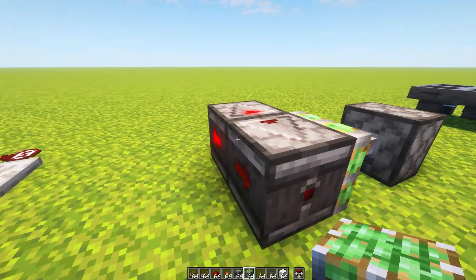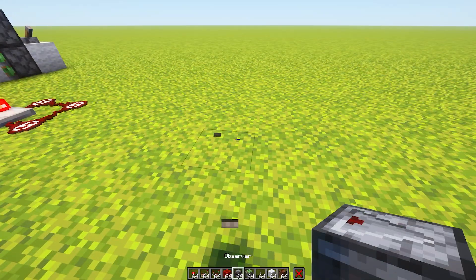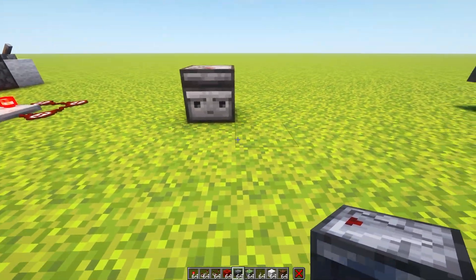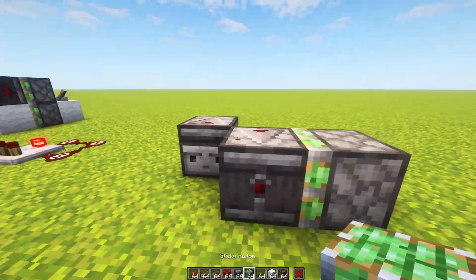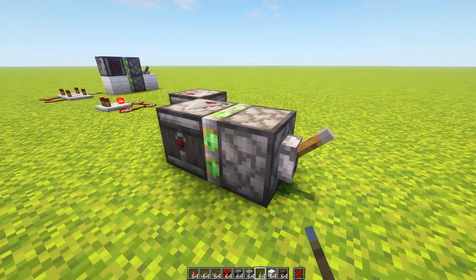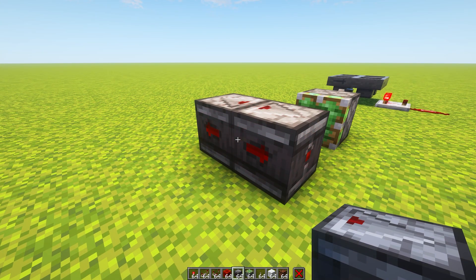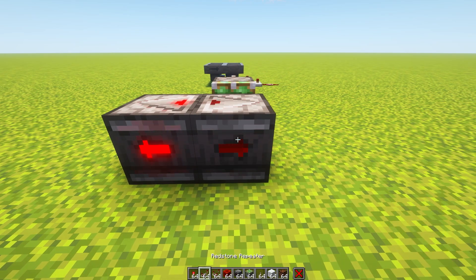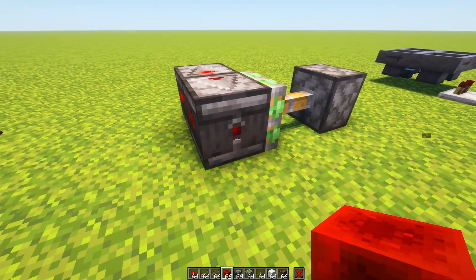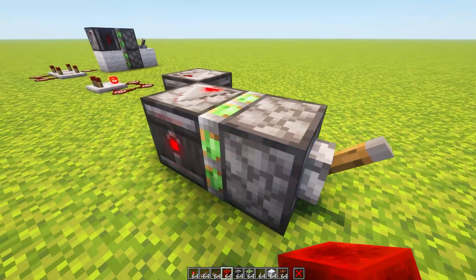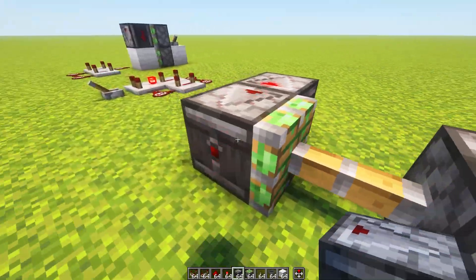Moving on to arguably an even more basic clock: this is the observer clock. To build this one, all you need is two observers and a piston or sticky piston. Place two observers, one facing that way and one facing this way, making sure they're diagonal to each other, then place a piston there. Toggle the piston on to turn it on and off to turn it off. You can do it by hand, but for some reason if you place it just there it will only happen half as fast. If you push it over with a piston it will happen at double speed, so I suggest using a sticky piston.